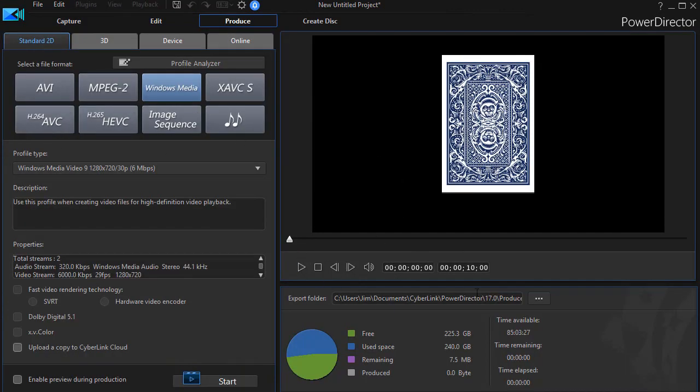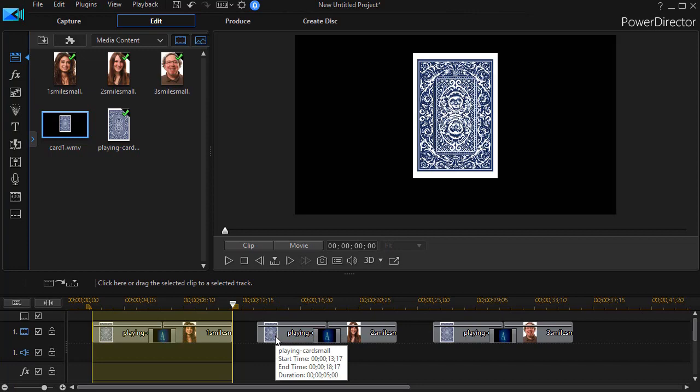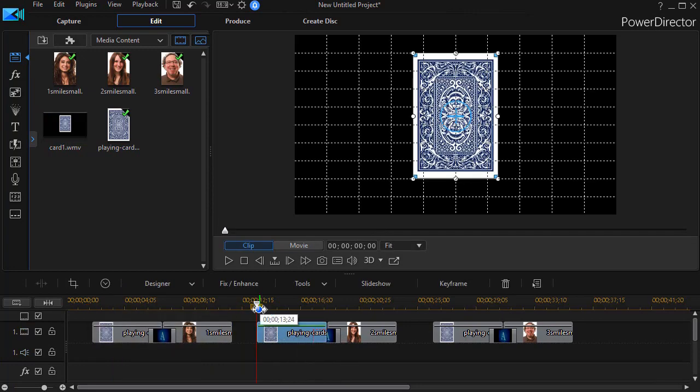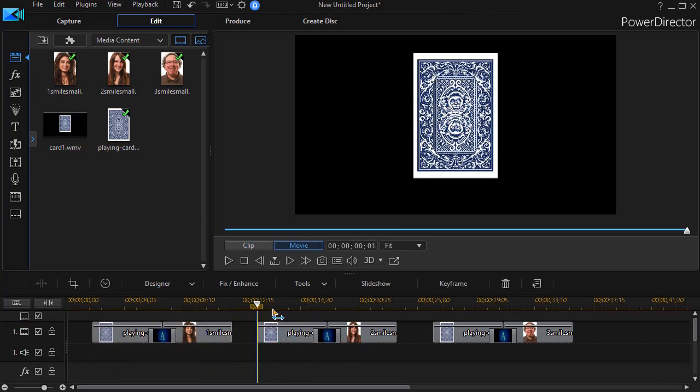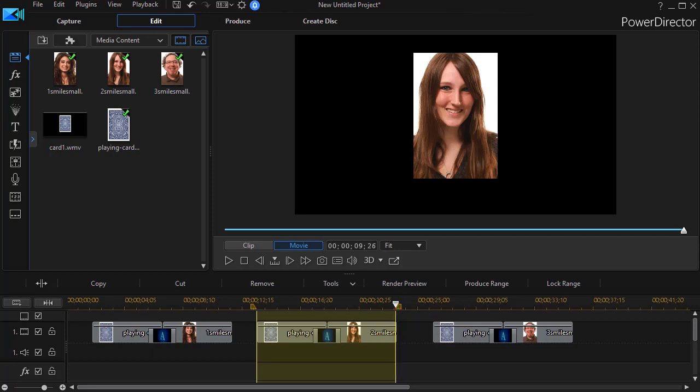I'll right click on it and choose produce range, which is a little bit off the screen here. I simply give it a name and I'll save that as my first range. Now I have one called card one. I'm going to repeat that process with card two and card three and then we'll resume the tutorial.